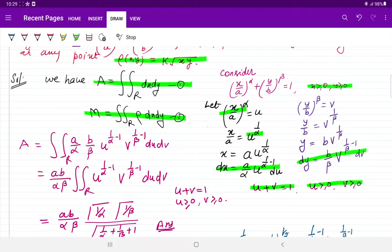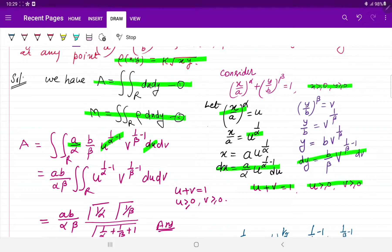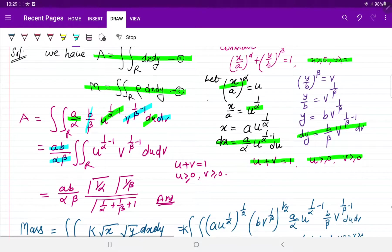Area निकालने के लिए सारी values dx और dy की रखीं — dx में a/alpha × u to the power (1/alpha minus 1) × du आएगा, और dy में b/beta × v to the power (1/beta minus 1) × dv आएगा। Constants बाहर निकाले: ऊपर से a×b, नीचे से alpha×beta। Definition बन गई — 1/alpha minus 1 already l minus 1 की form है — इसलिए Dirichlet की सारी conditions satisfy हैं: gamma(l) × gamma(m) upon gamma(l+m+1)।